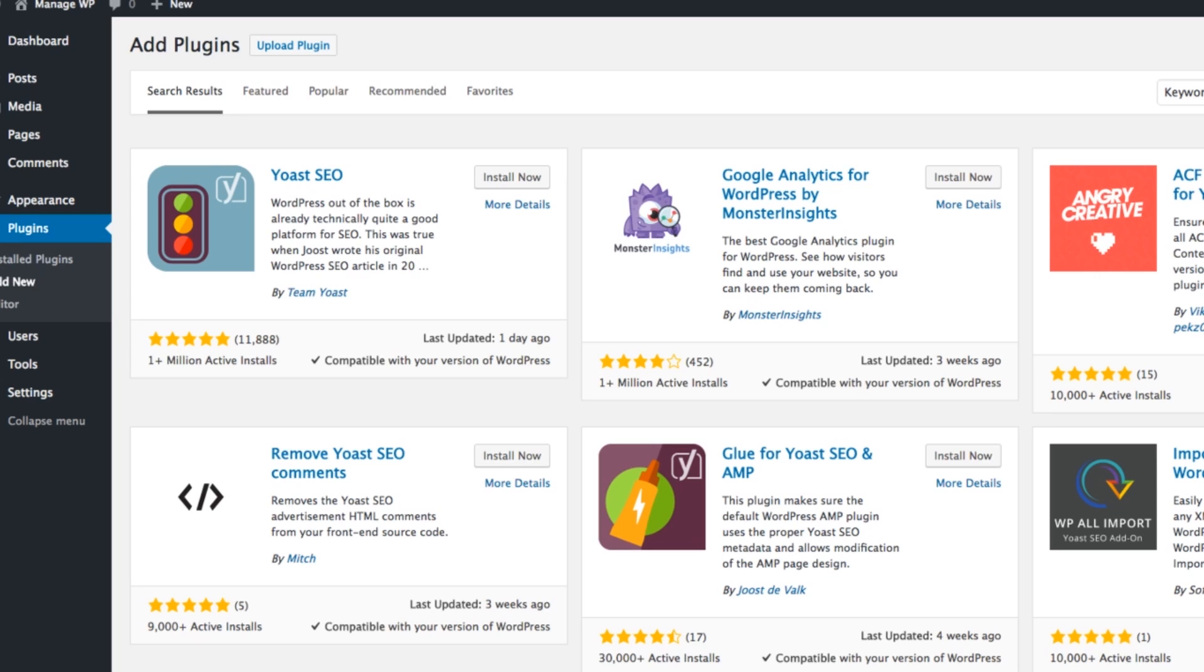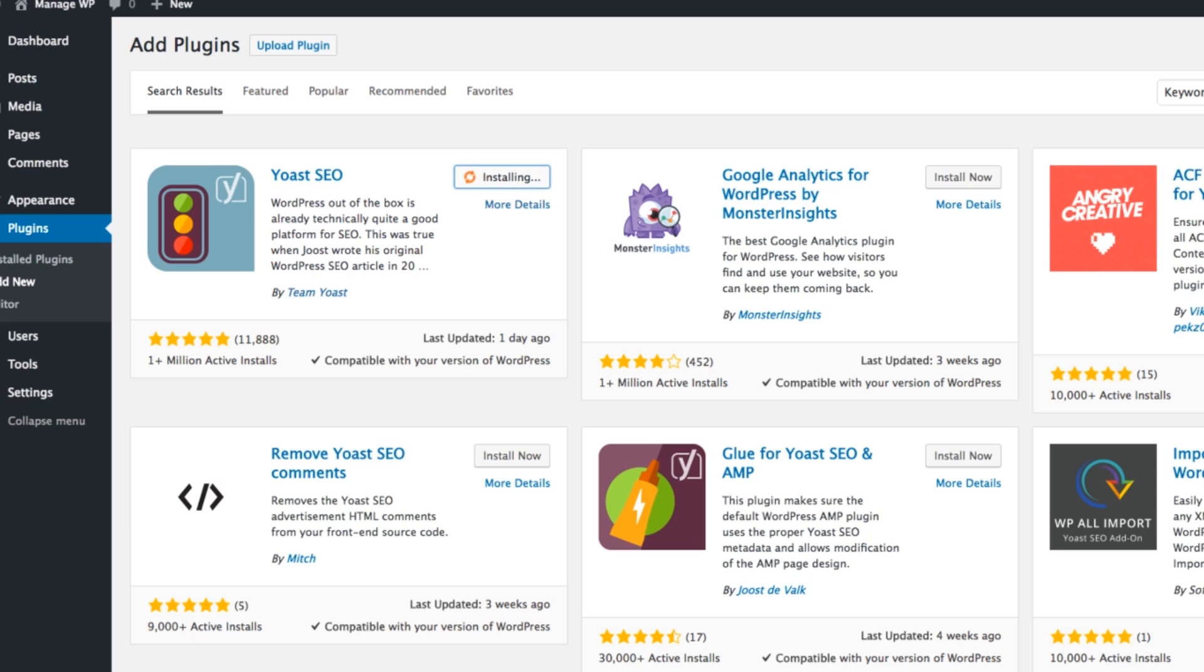If you haven't got WordPress Yoast SEO plugin connected already you want to go to your plugins page and type in Yoast in the top right here and then you'll see it on the top left. Just click install and then activate that and we should be good to go.